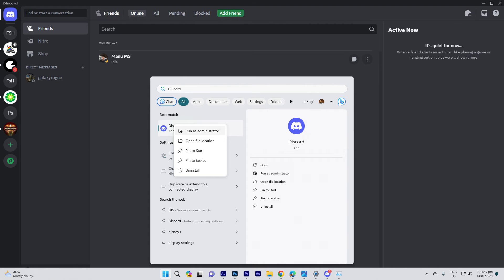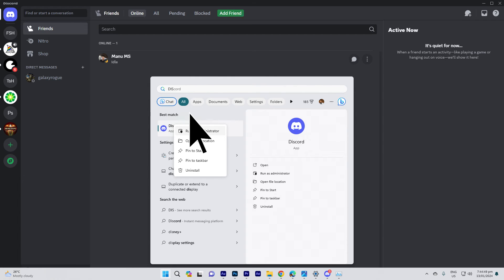Another guide: right-click on the Discord shortcut, choose run as administrator, and check if the issue persists.